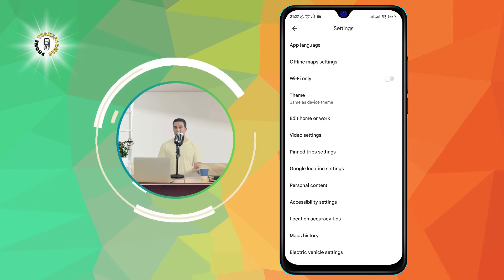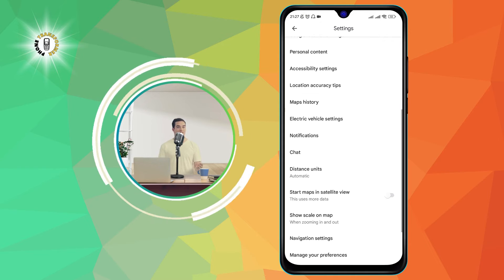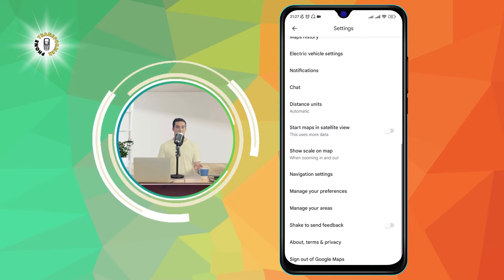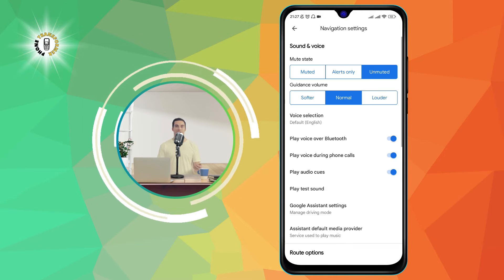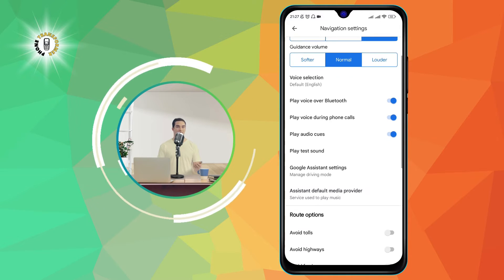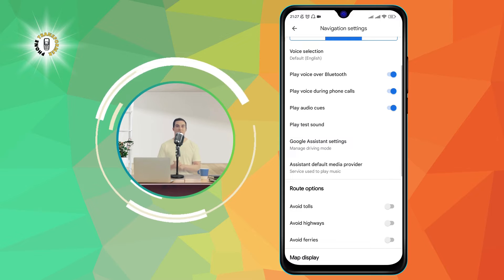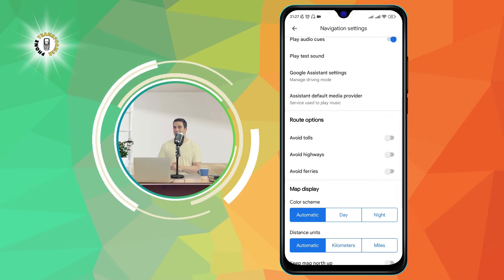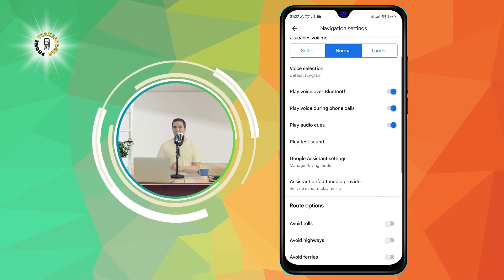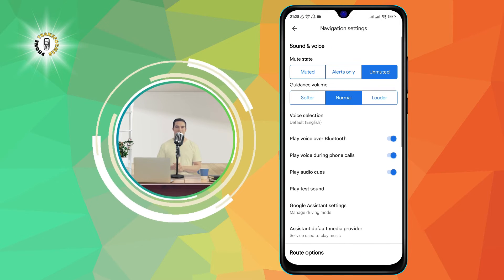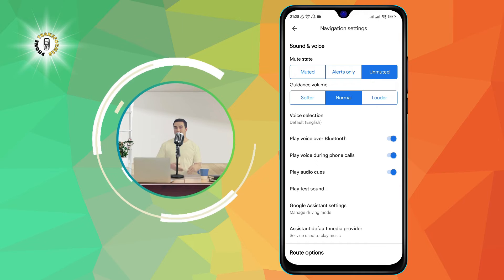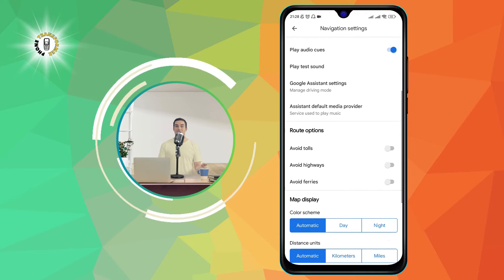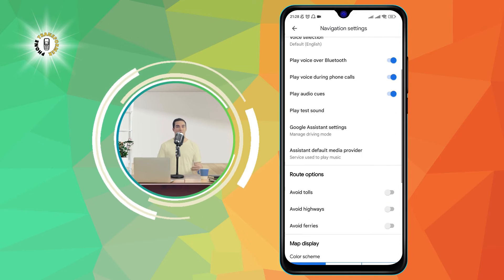Step 3. Scroll down and tap on Navigation Settings. This will open a page with various settings related to navigation, such as voice, sound, and display. Then, tap on Google Assistant Settings.